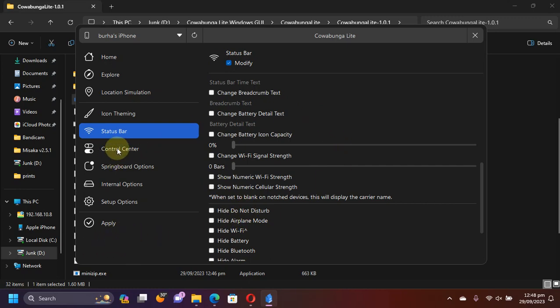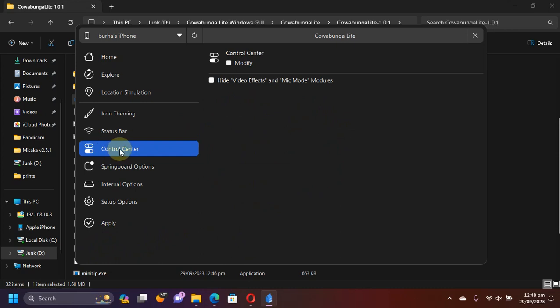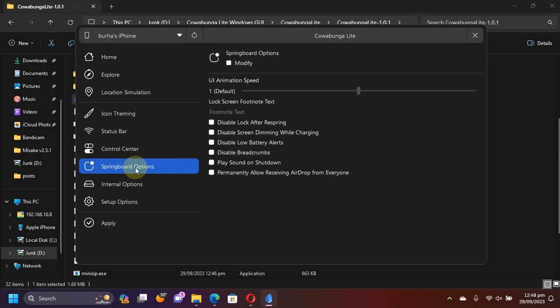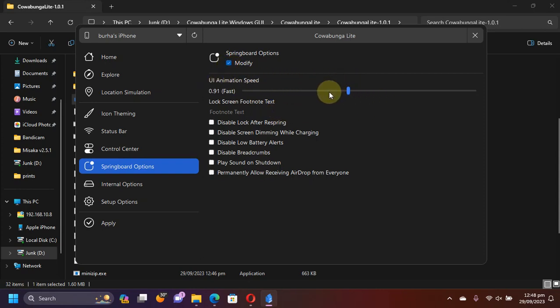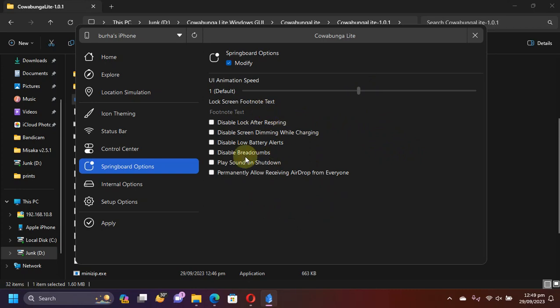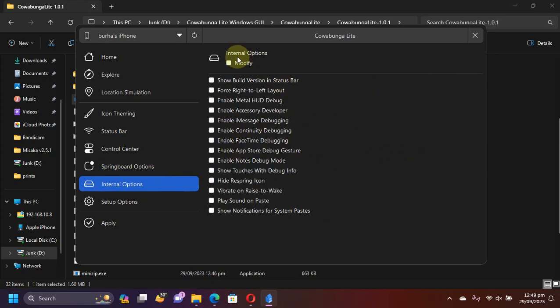You have the control center which you can modify. You have springboard options which you can modify and then you can also change the UI animation speed from here from fast to slow. You have various settings that you can change from here.